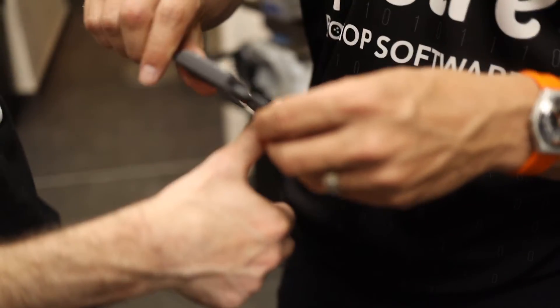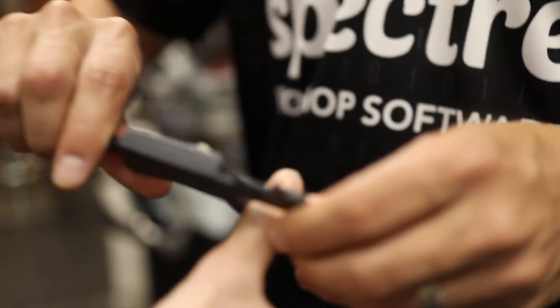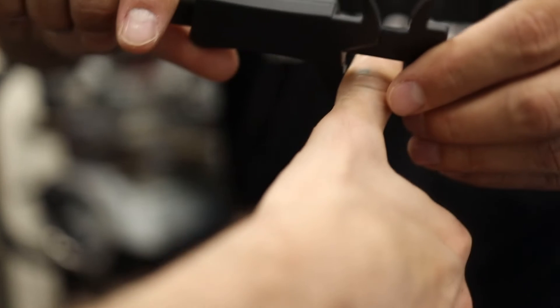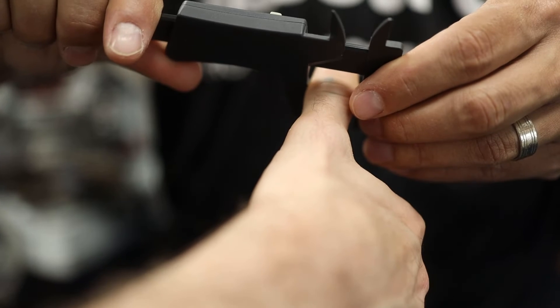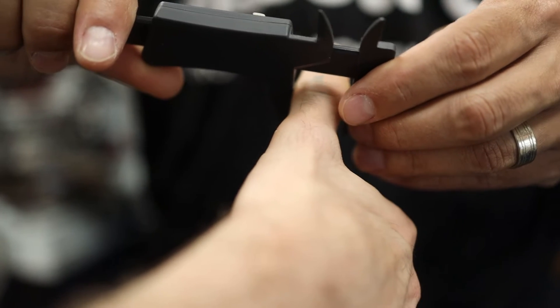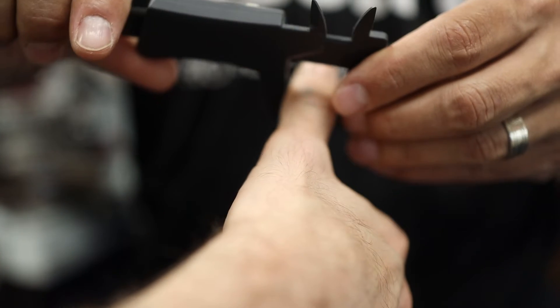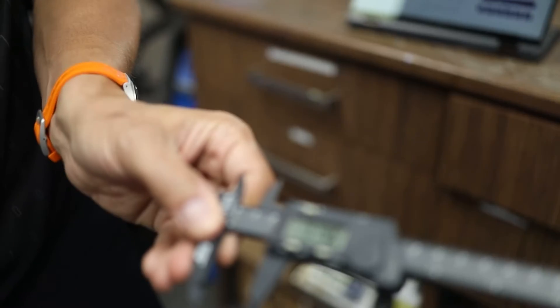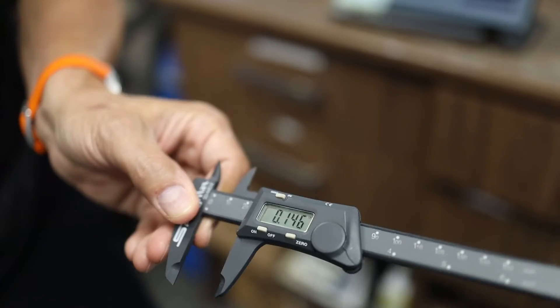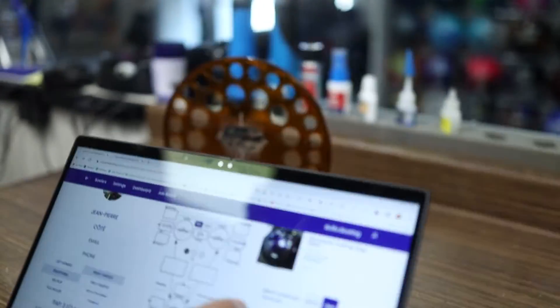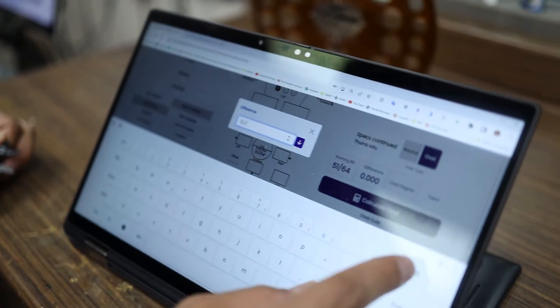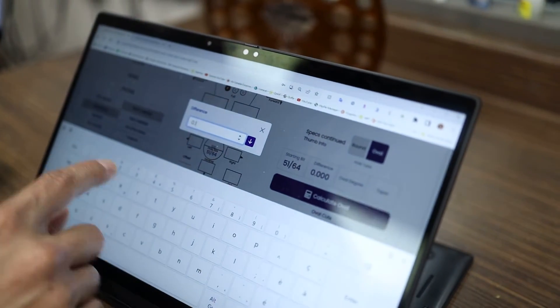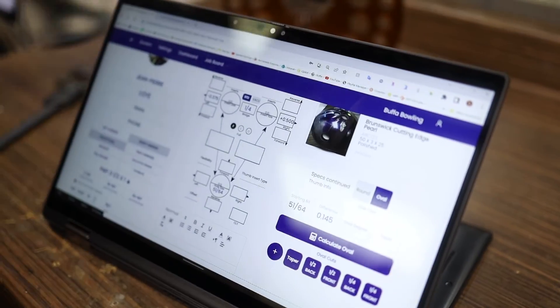Now I'm going to measure the difference. I'm going to go here and measure the outside part of the thumb and try to stay—I'm not trying to squeeze it, I'm just trying to rub up against it. Here I'm showing about 145 thousandths. So now I can go here to difference and type in 145.